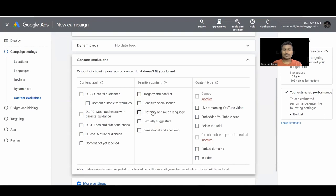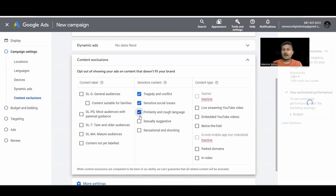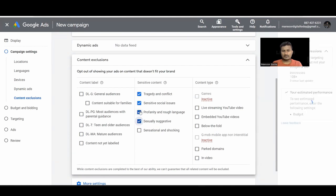Dynamic Ads dynamically retargets and shows the same product which users have visited. Next we have Content Exclusion — you can check these boxes and Google will not show ads on those types of content websites. Google will try to restrict showing on those kinds of websites, and you can select which content is not relevant for you.